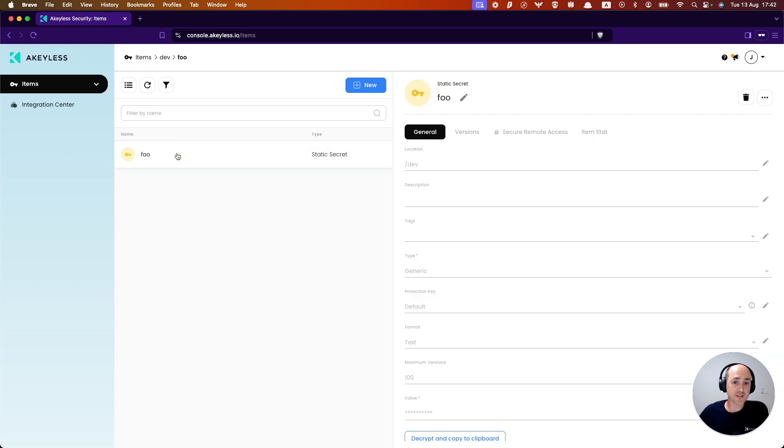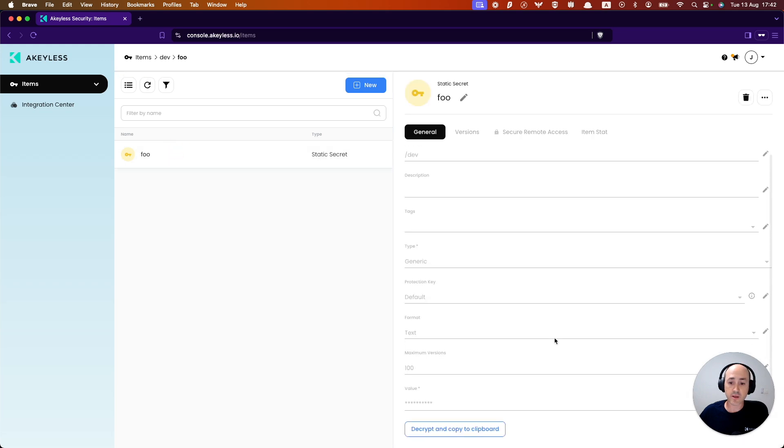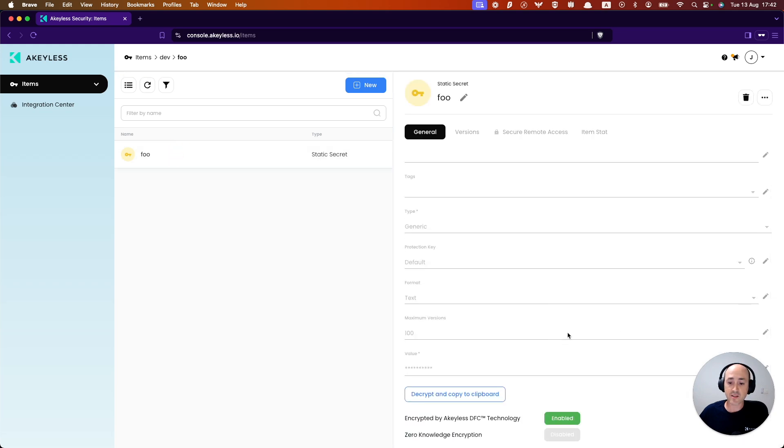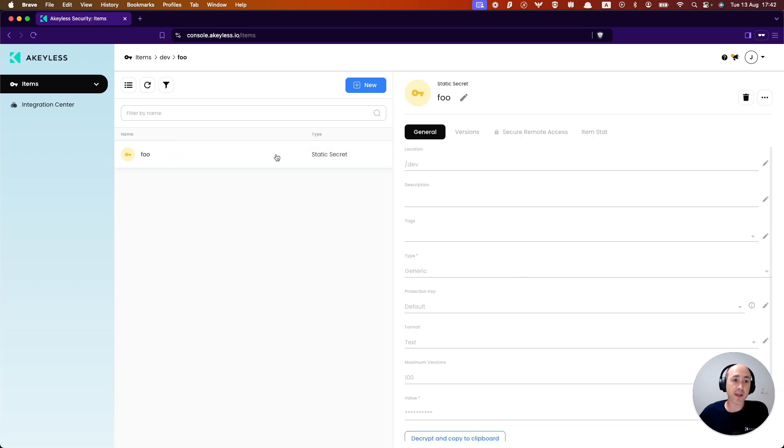for example, this static secret, and I can see the value and all that information.